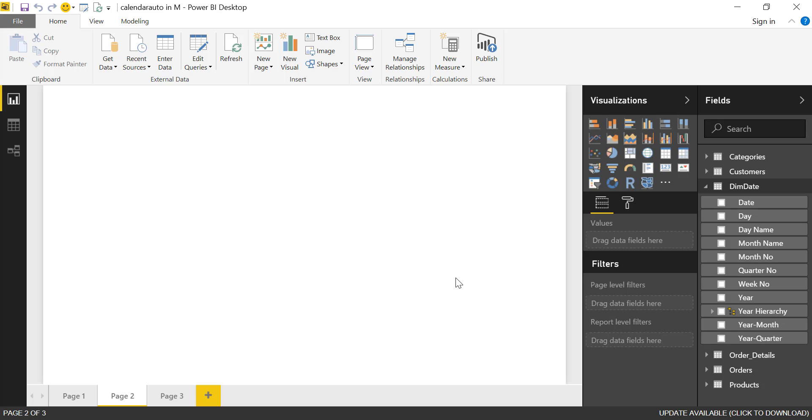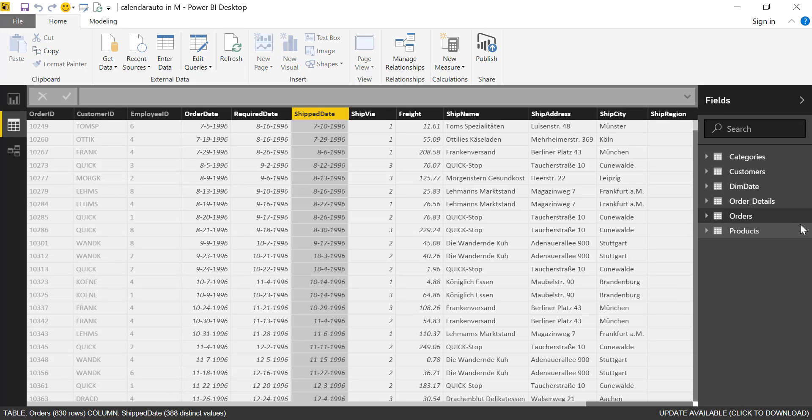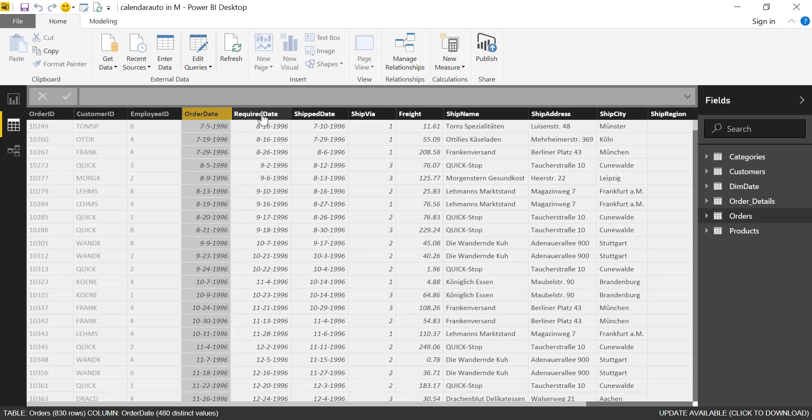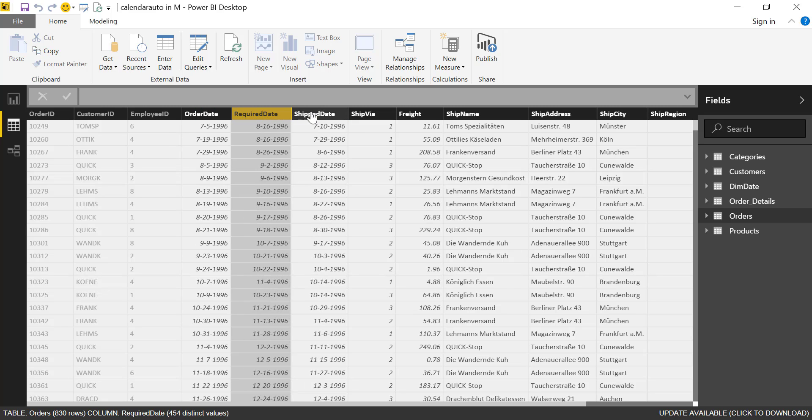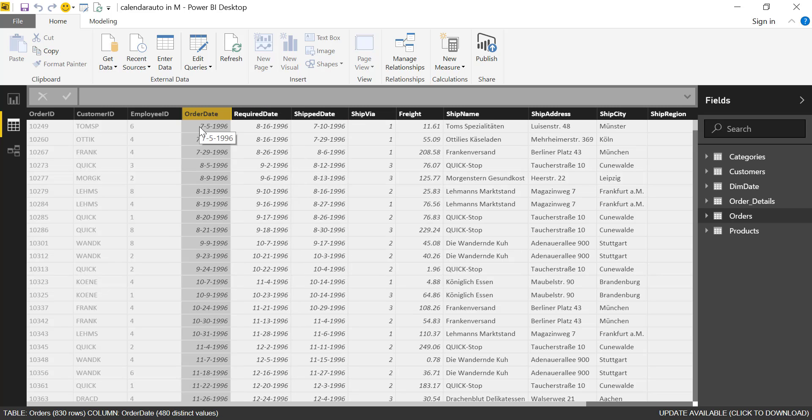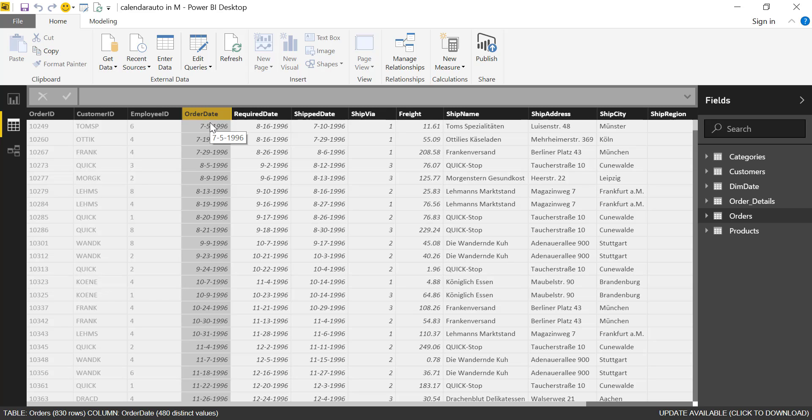Now there are some cases where you don't want that. There are cases where you want the calendar to match the dates you have on your facts table. This is the order table where we have order date, required date, and ship date. We're basing our calculations on order date. What we're going to do is create a calendar that will pick the first date and the last date from the order date column and get all the dates in between. Let me show you how to do that.